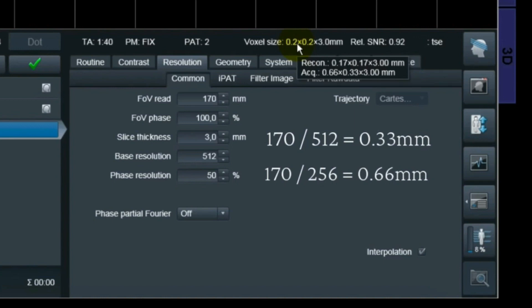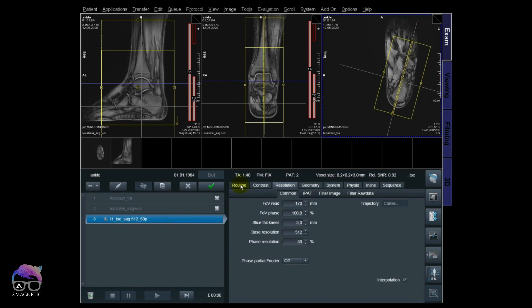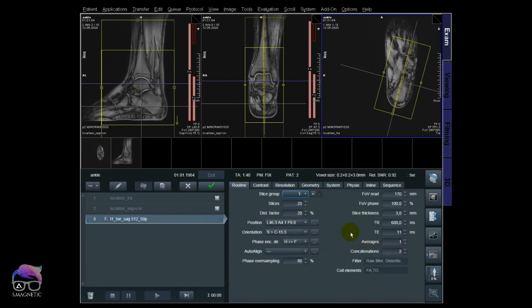Let's check this sequence. I'll name it '512_50p' so we remember it. I'll set the averages to 100 to add a little signal. Remember, I'm doing three tests here — don't think about SNR or scan time, which will be approximately the same. What I want to highlight is the resolution and the voxel sizes. Let's scan that one.